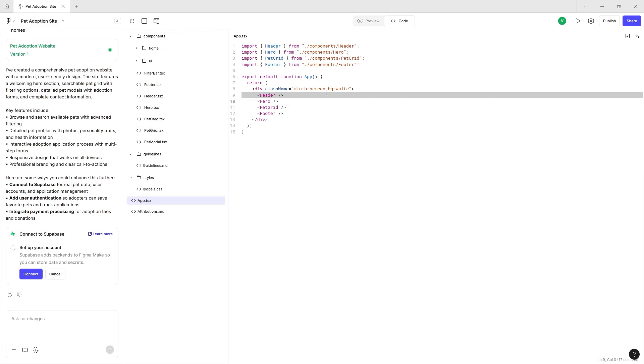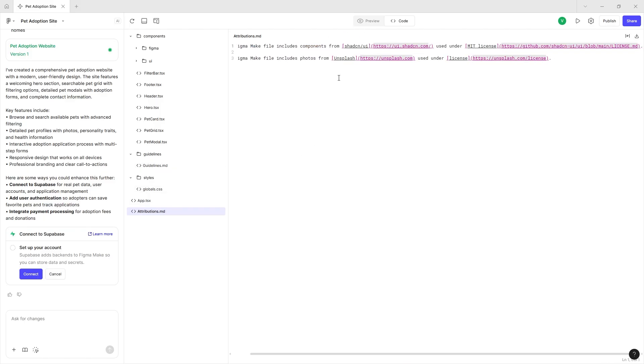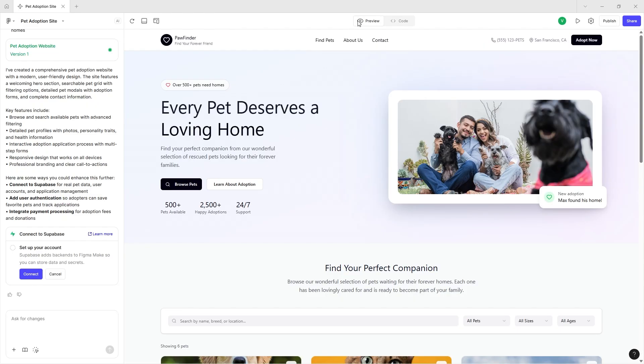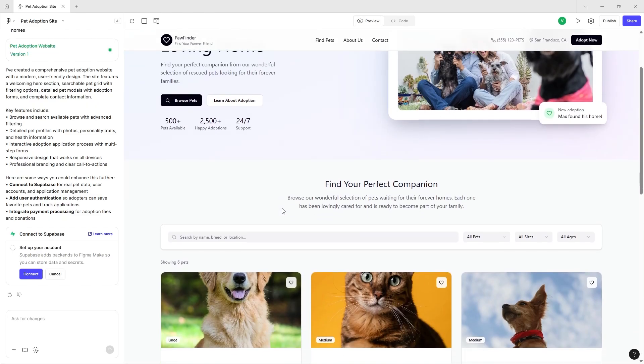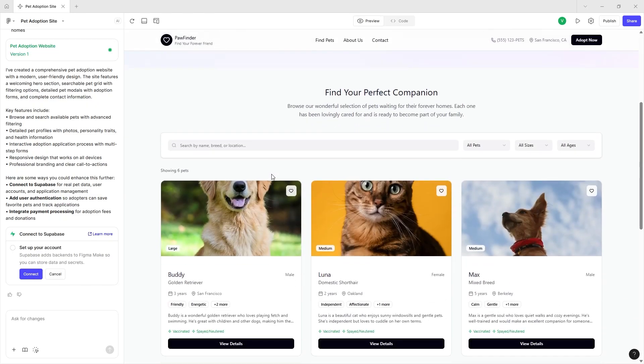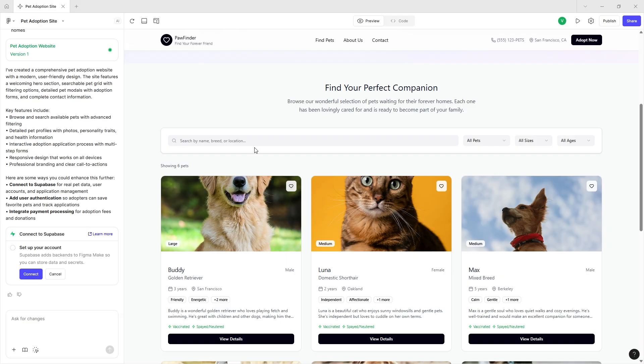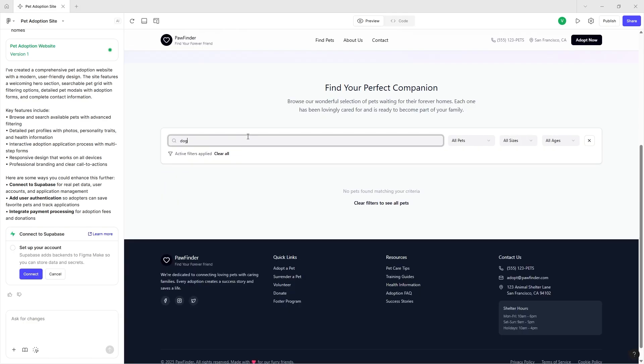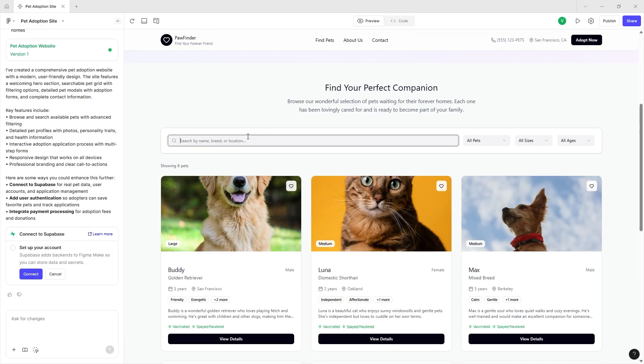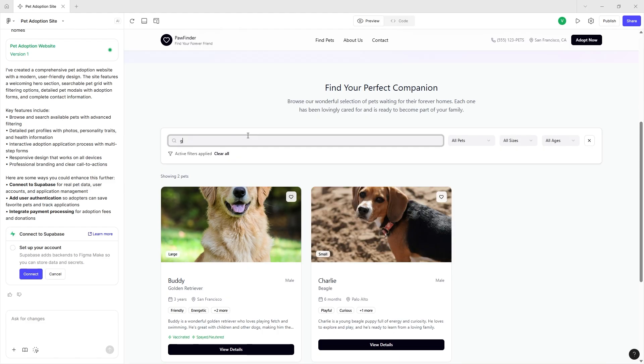One of the most interesting parts is they do use Tailwind CSS when doing their code. This Figma Make file has components from Shad CDN and Unsplash, both of which have free commercial licenses. But again, one of the more interesting parts for me is the search and filter functionality.